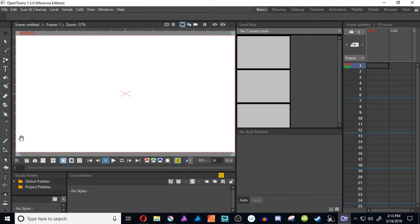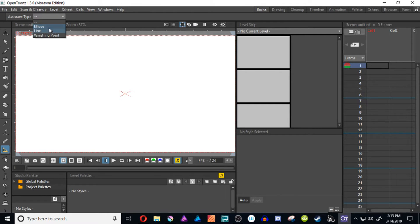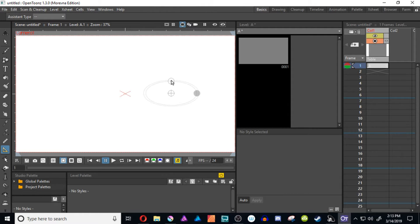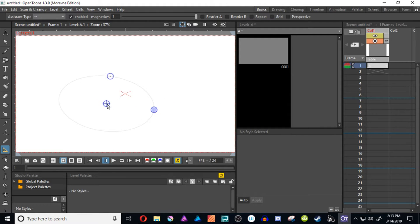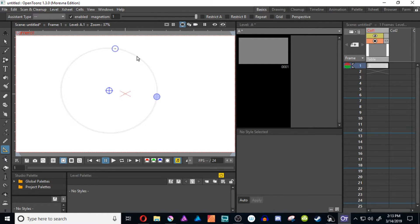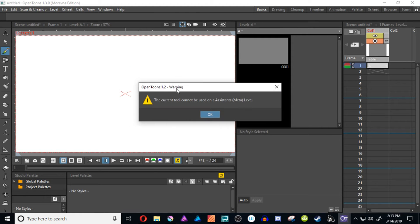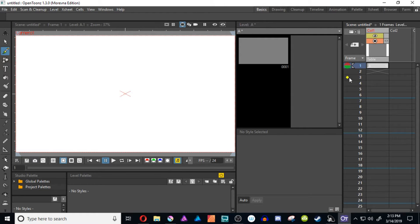Let's go into OpenTunes and see what it has to offer. We click on the assistant tool and see 'assistant type' up here. We select one, click, and it creates an ellipse — you can grab these handles and move it around. One thing I haven't been able to figure out is how to delete it. But if you pull out the brush, it says the current tool cannot be used on an assistant meta level. Basically it created a whole new level, and the assistant is applied to only one frame so you can animate your perspective or different assistants from frame to frame.